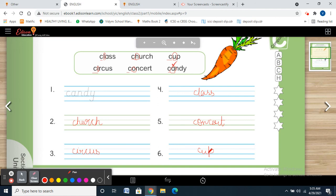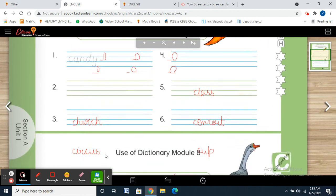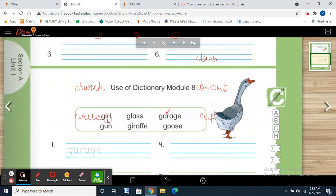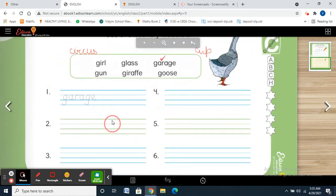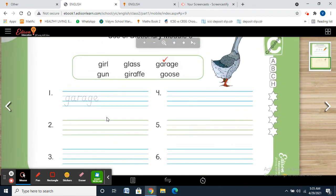Getting this point? Now we are going to do Module 8. Listen to me very carefully, everyone. The words are: girl, gun, glass, giraffe, garage, goose.